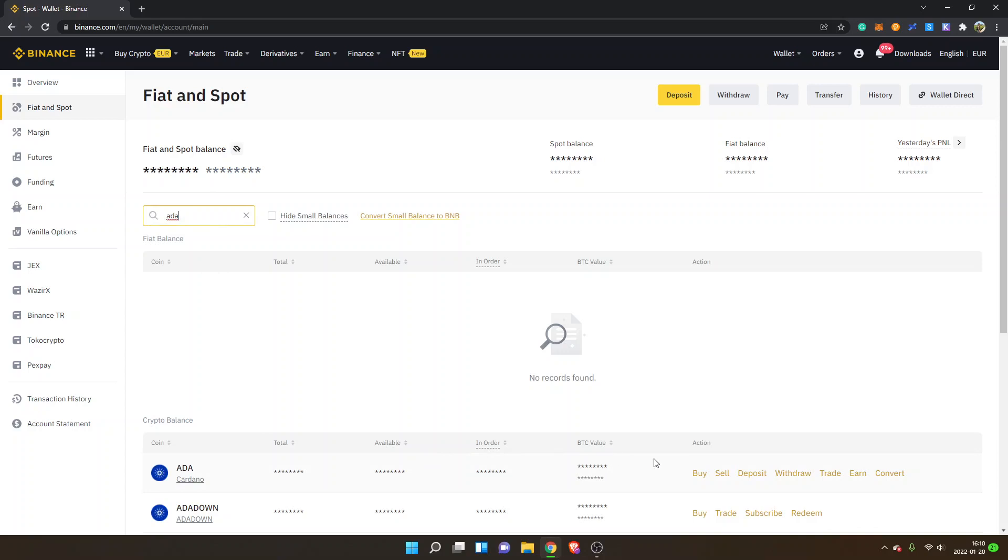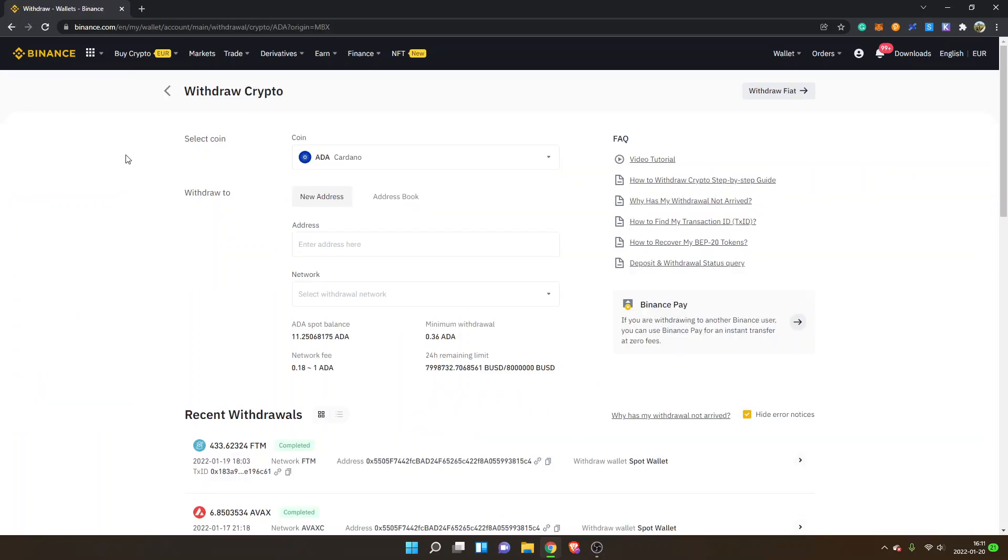If you don't have ADA on Binance, you can buy it with your credit or debit card, or you can trade it for other cryptocurrencies and stablecoins. Get some ADA tokens available and then you can go to withdraw. And by the way, if you don't have the NAMI wallet for Cardano installed, I have another tutorial on how to set it up. I can leave a link below in the description to that tutorial.